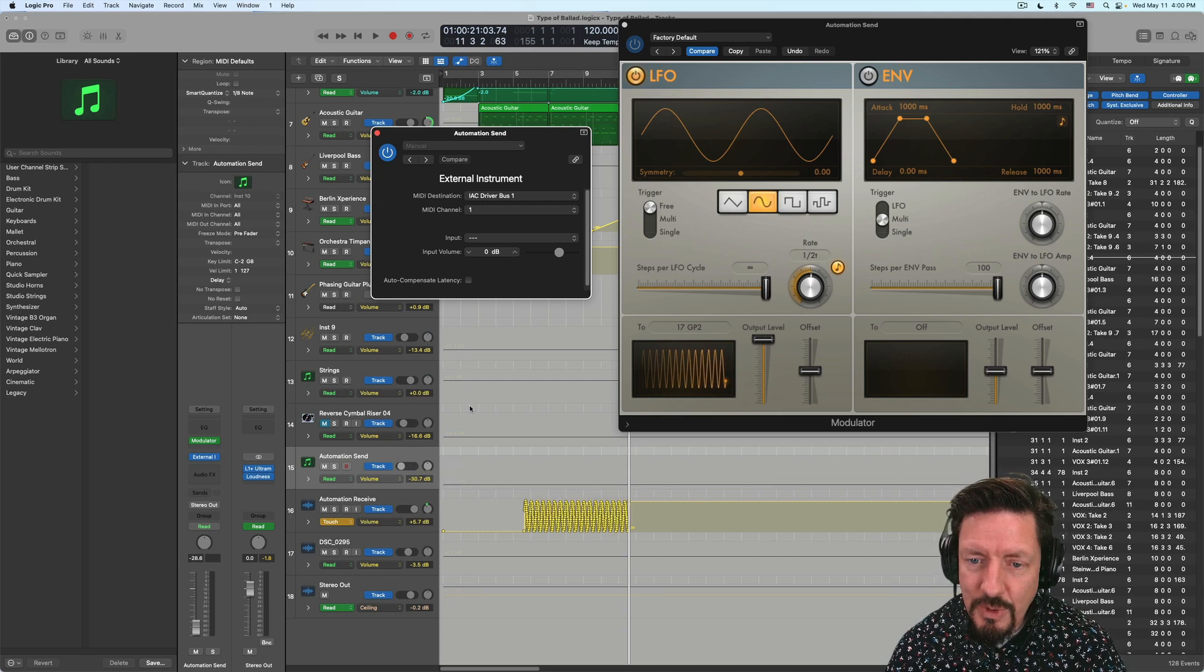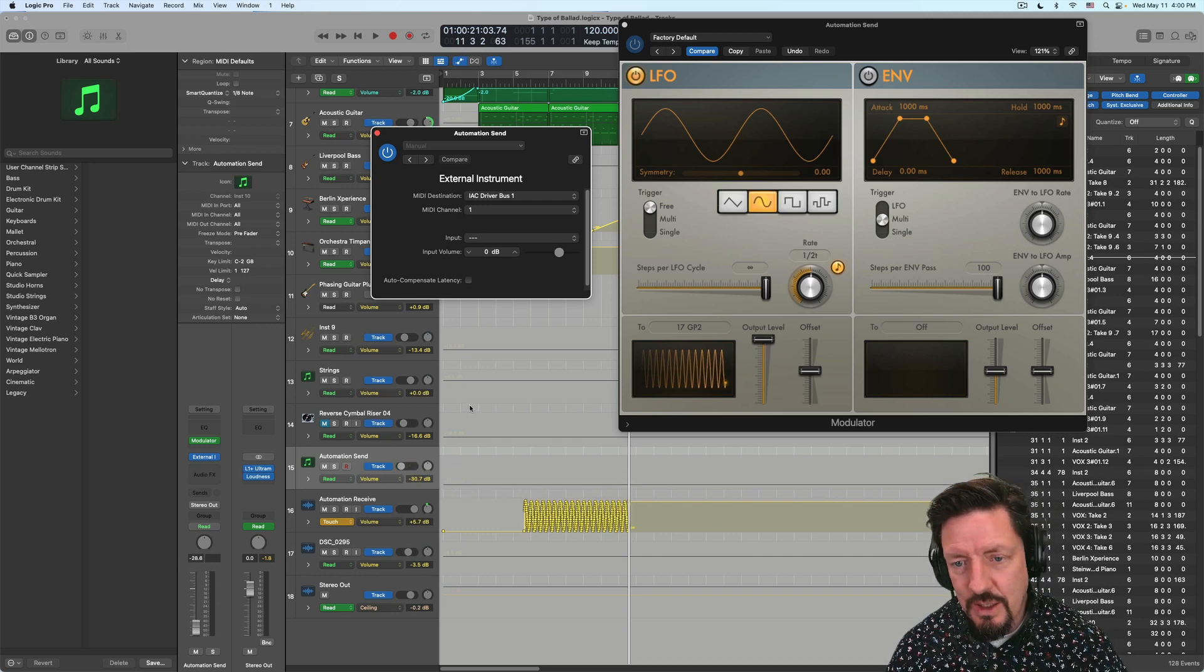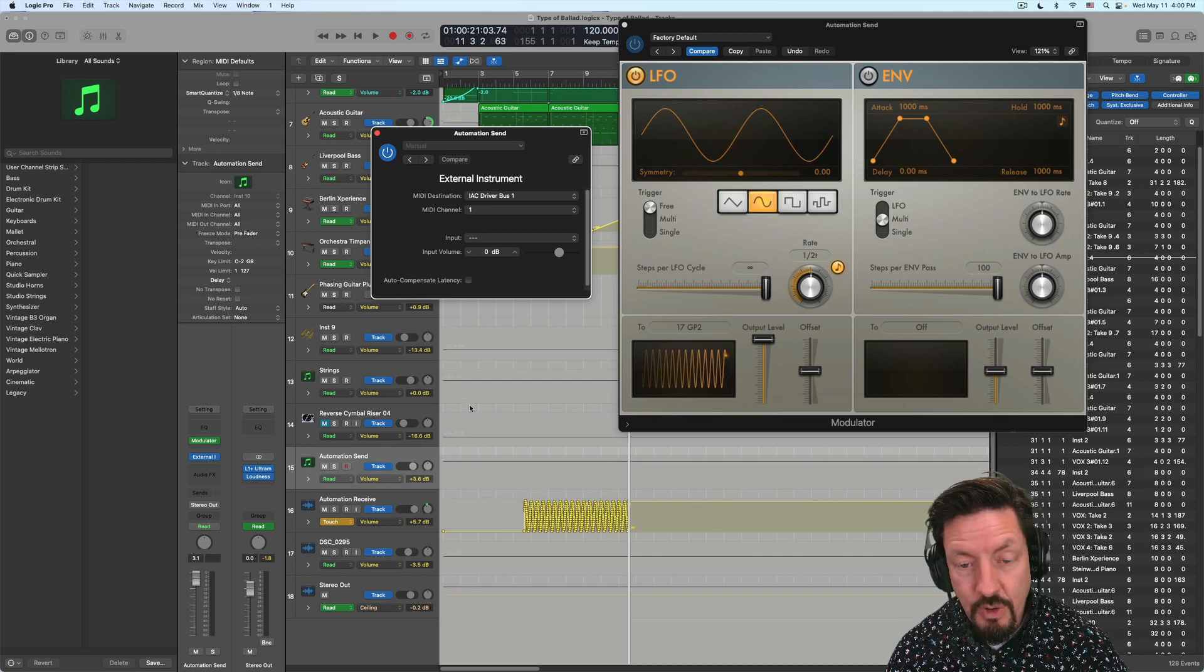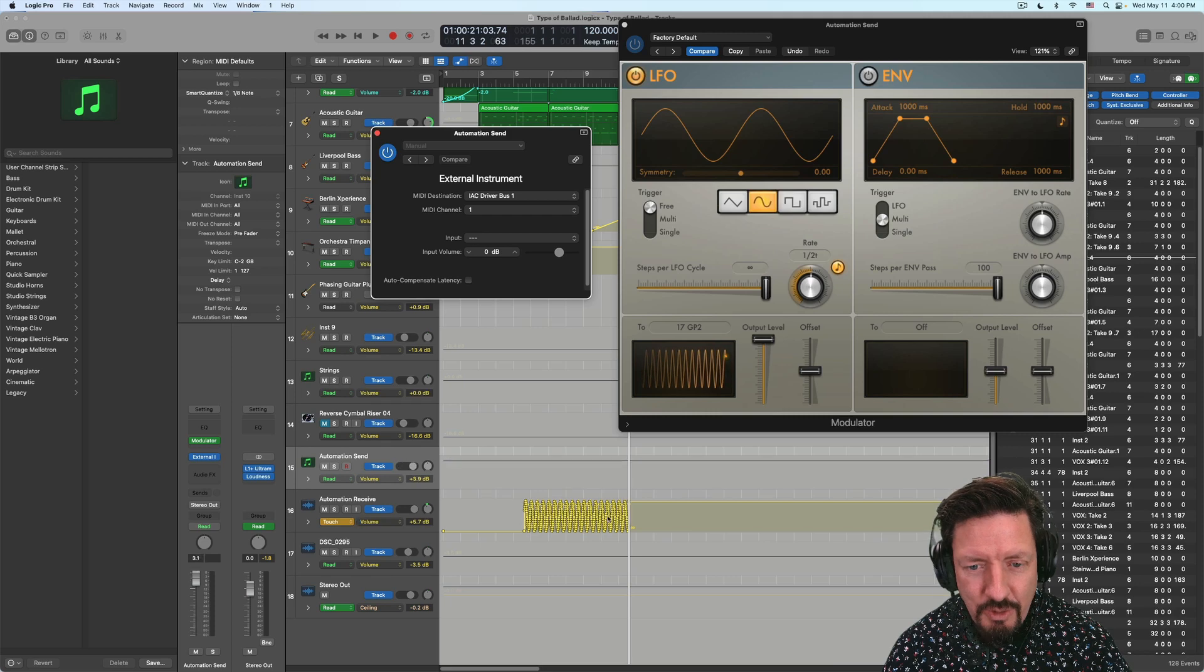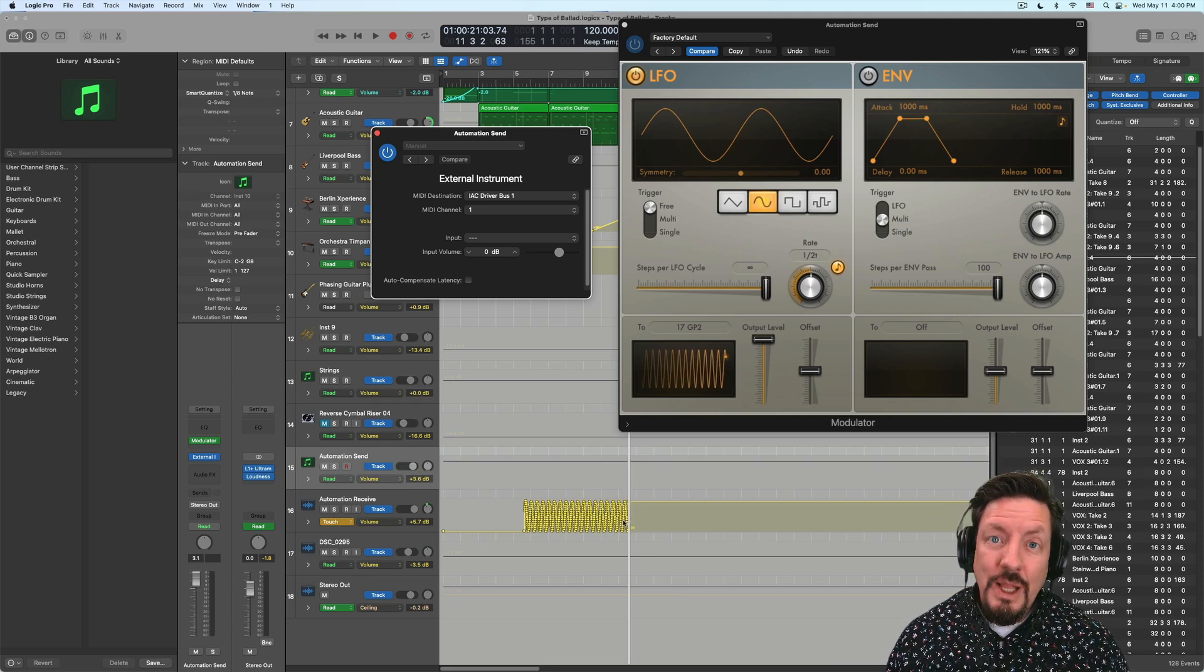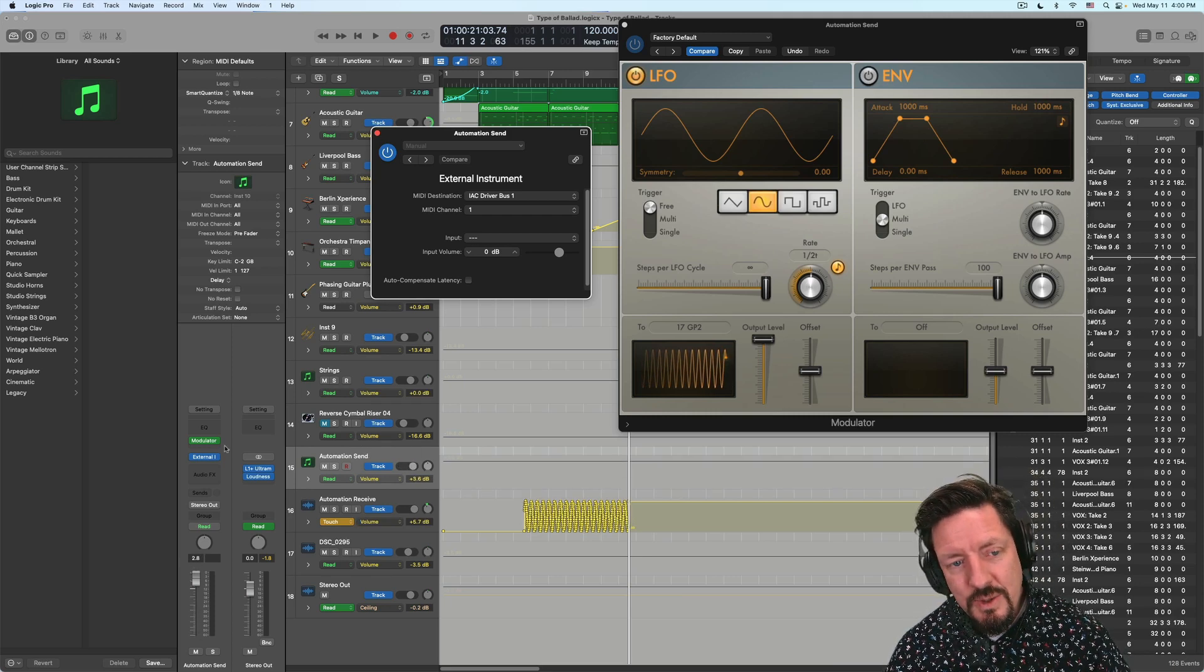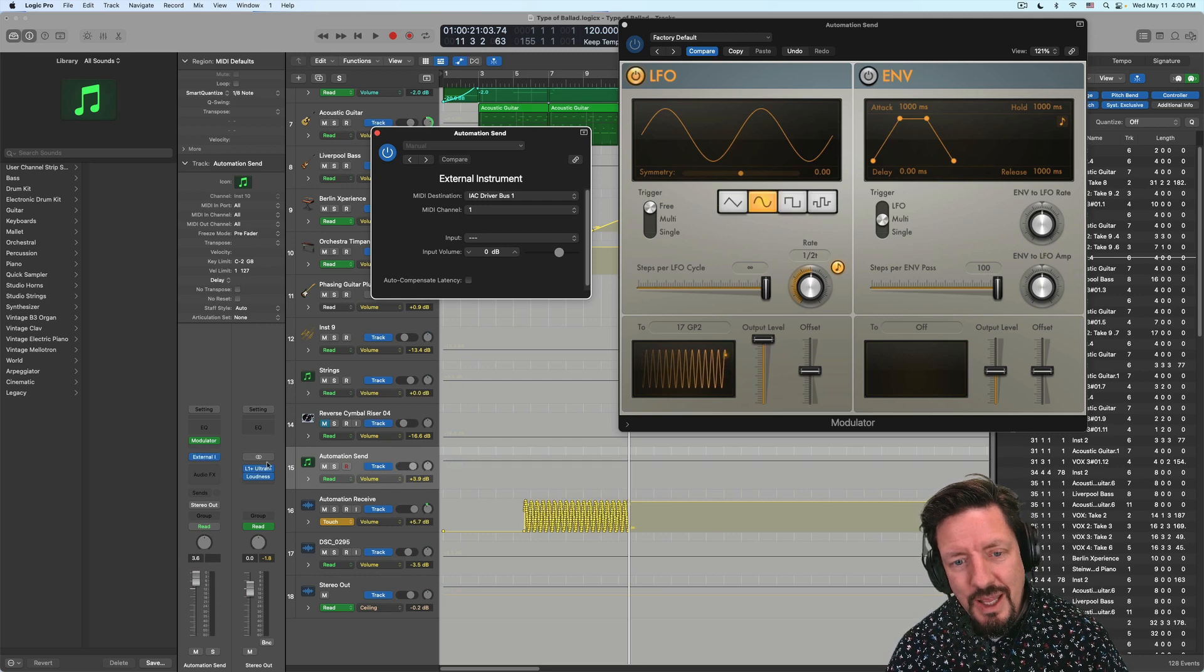So I could send MIDI from Logic into Pro Tools or Ableton or FL, whatever, through the IAC driver. But I can also send it from Logic into Logic. So that's what I'm doing here with the external instrument.